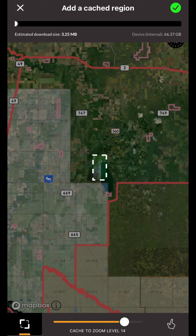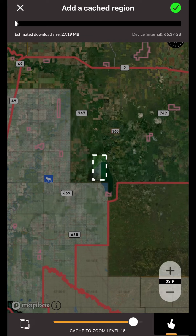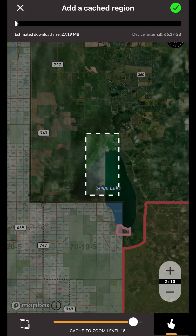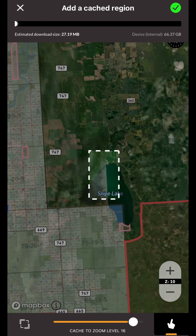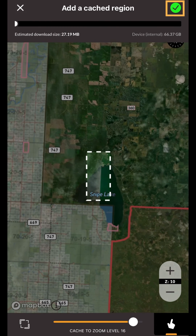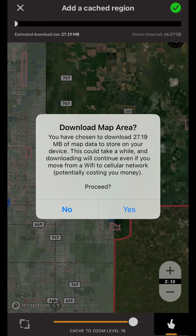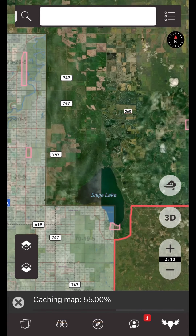One thing to note is that there is a limit on how much you can cache at once. This limits excessive load on the map providers and prevents you from inadvertently filling up your entire phone. In the top right corner is the green check mark — tapping this will start caching the area that you've selected. When the bottom indicator displays that the download is complete, the map region will now be usable offline.